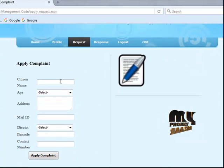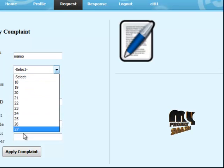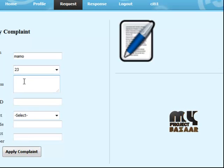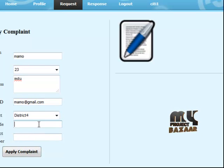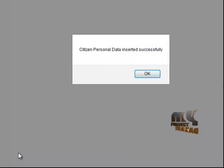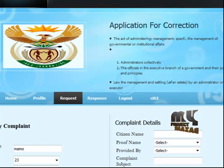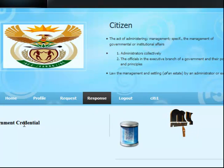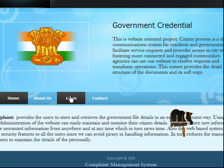Next is the complaint request section. Fill in citizen name, age, address, mail ID, type of complaint, pin code (658023), and contact number, then click apply complaint. The citizen personal data is inserted successfully. You can also view government responses, then log out.